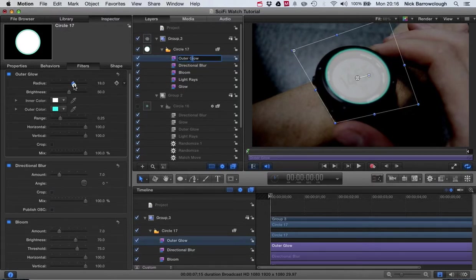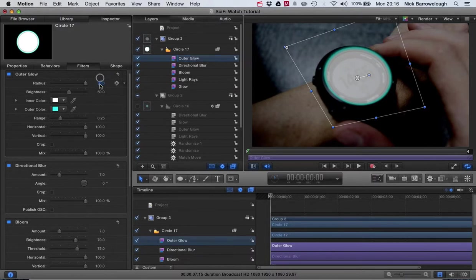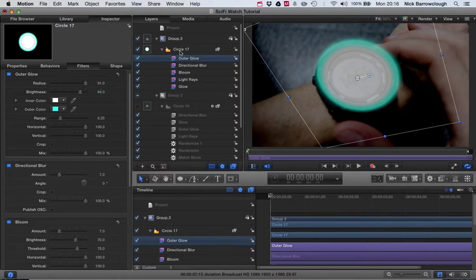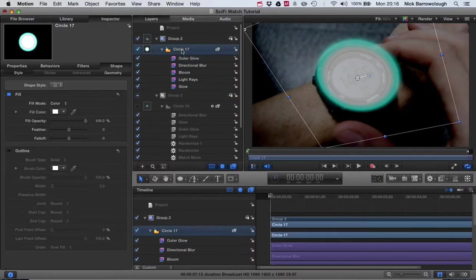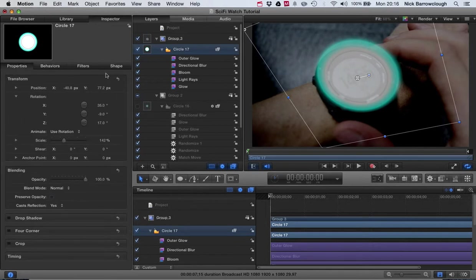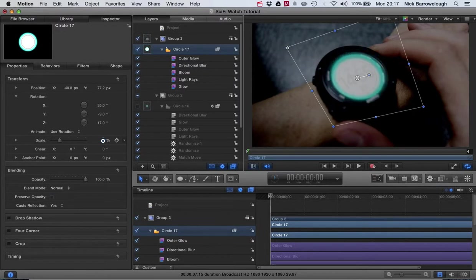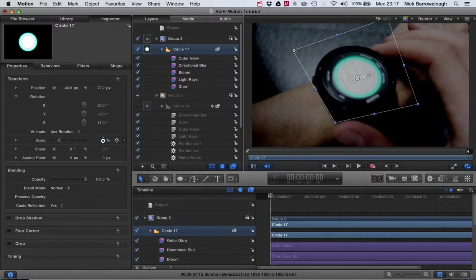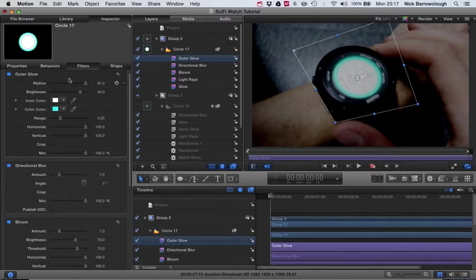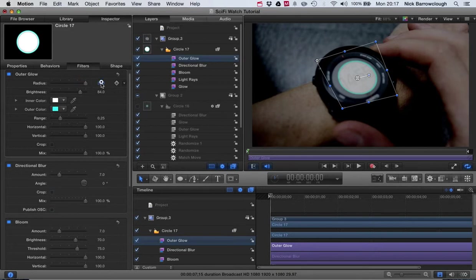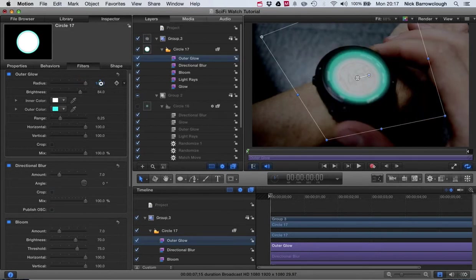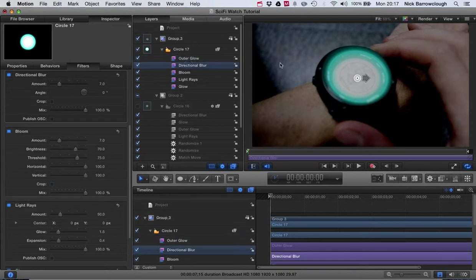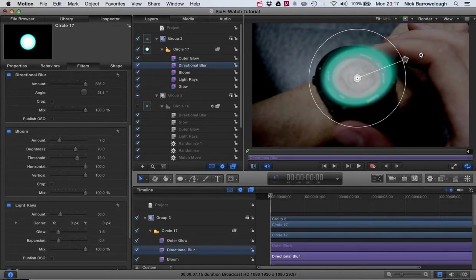We'll adjust the radius of this and our brightness. Now what I'm going to do is I'm going to resize our circle a little bit, so I'll use the scale and scale that down. Then go back to our outer glow and increase the radius and our brightness.